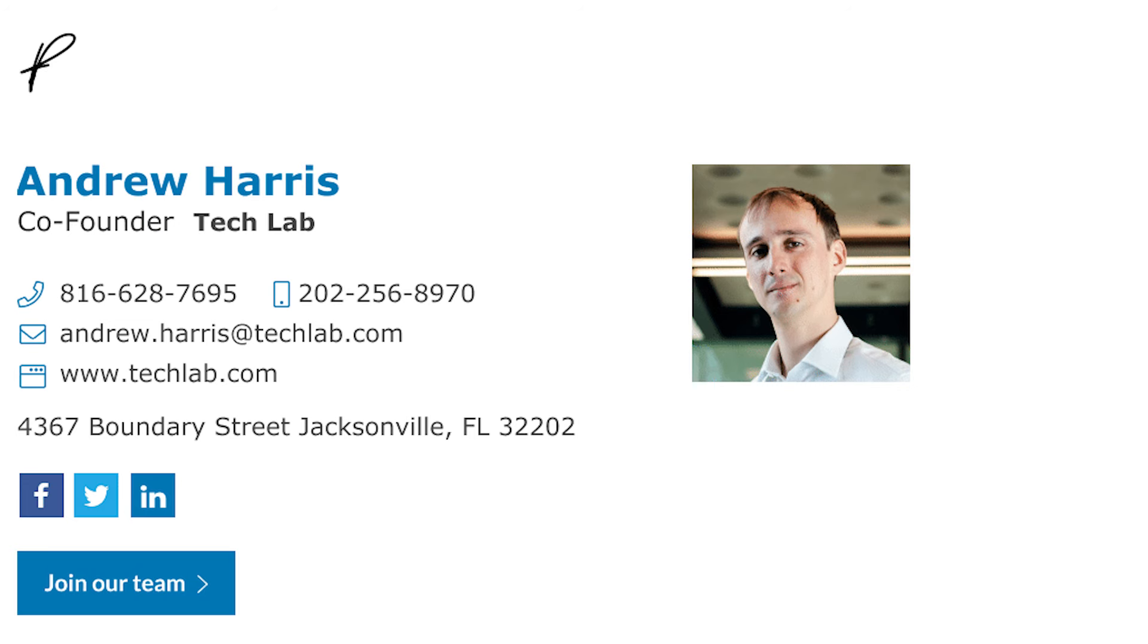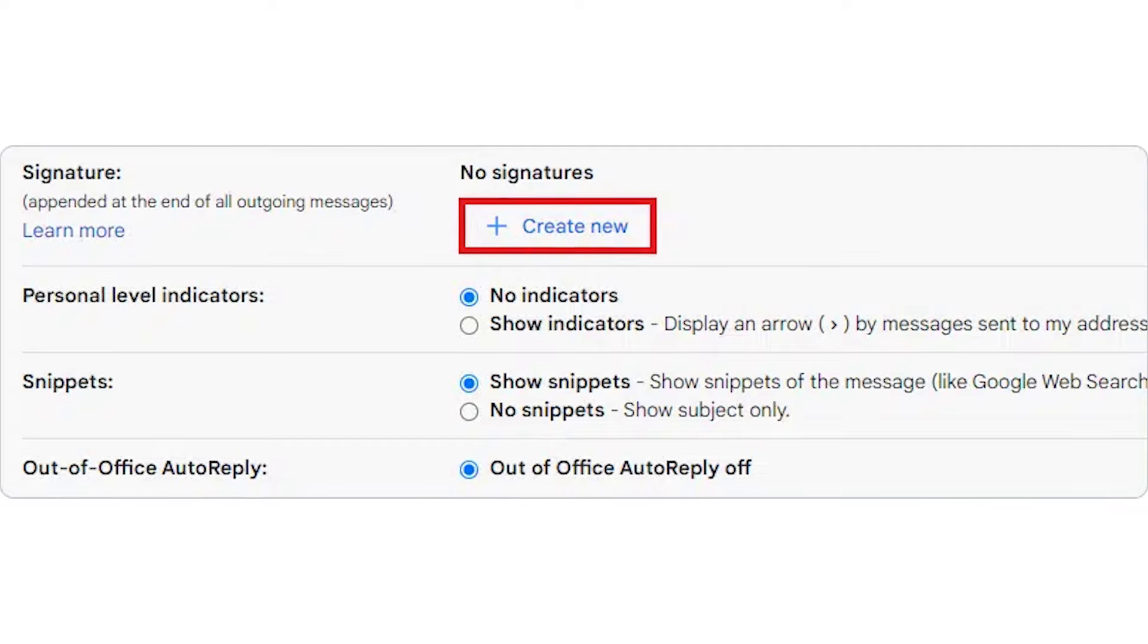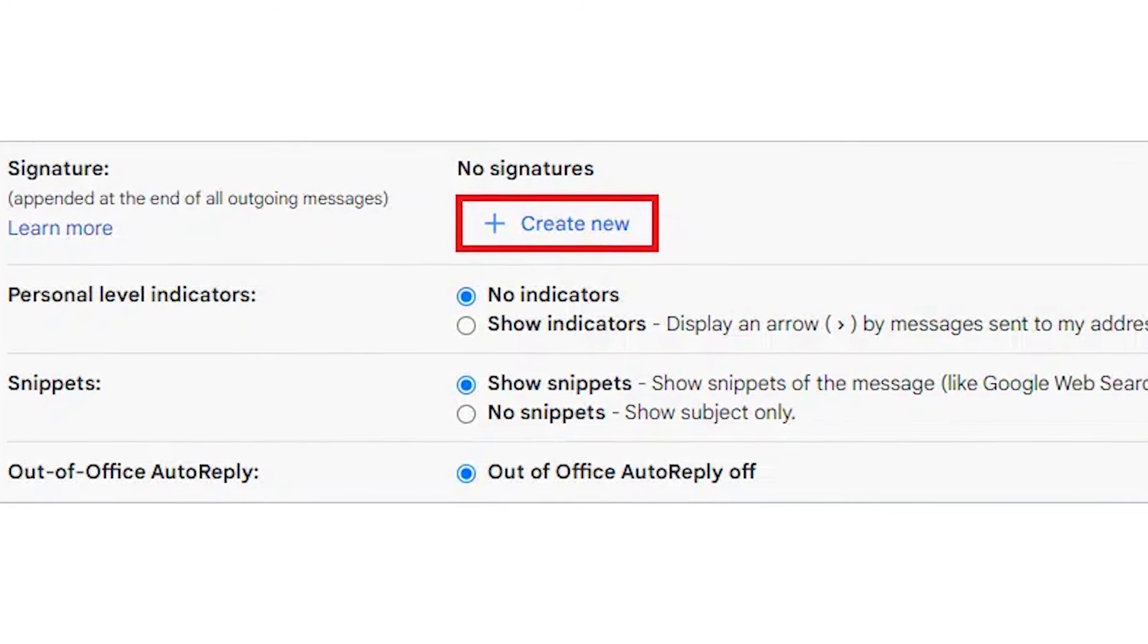Let's talk footers and signatures. They're traditionally used for contact details, but they're also great to showcase your business logo, any offers you have on, or upcoming events. You can even add a GIF if you've got one. Just head to settings and select create new under signature.